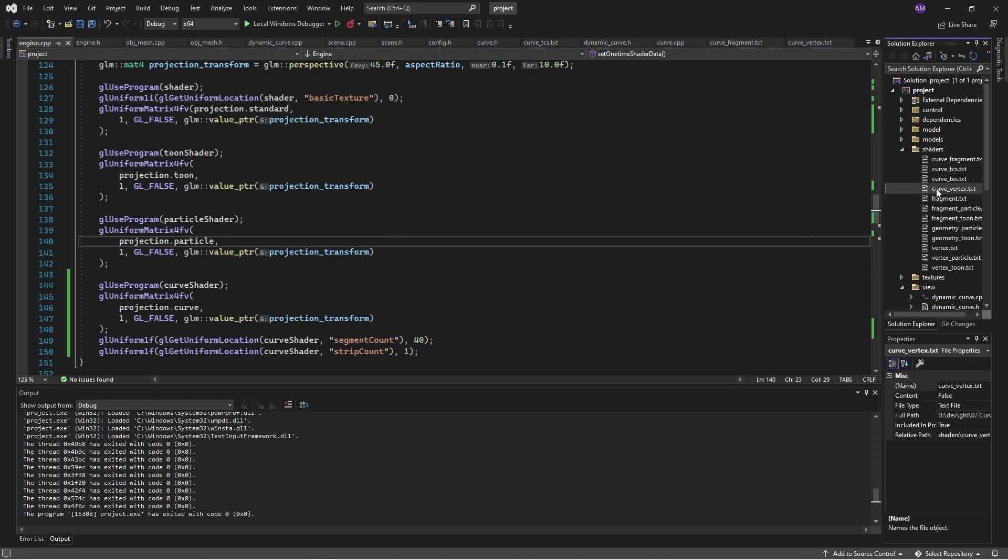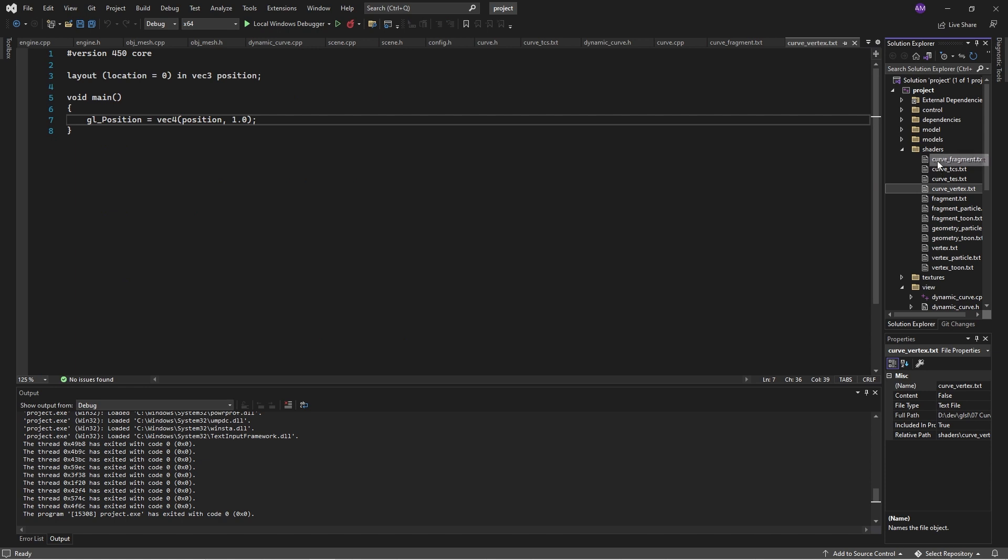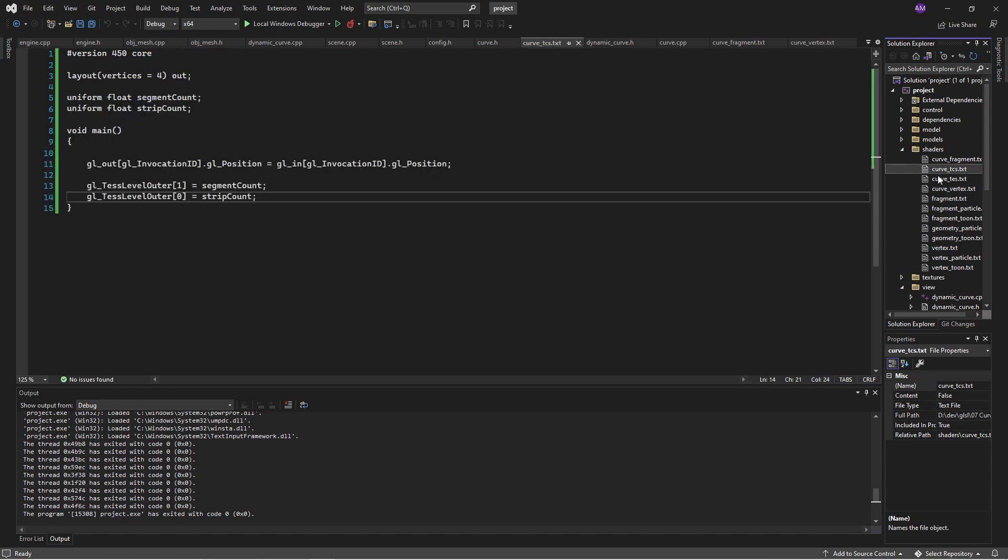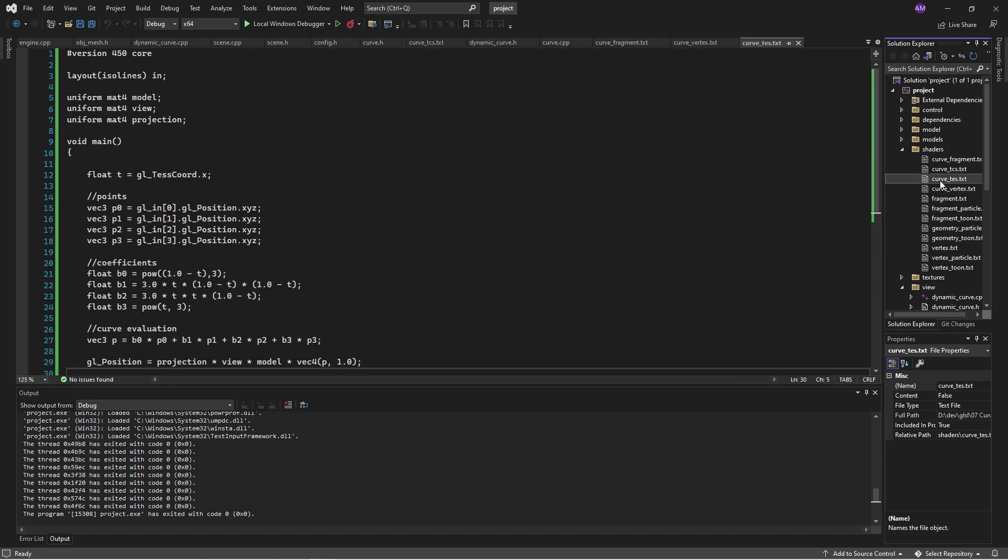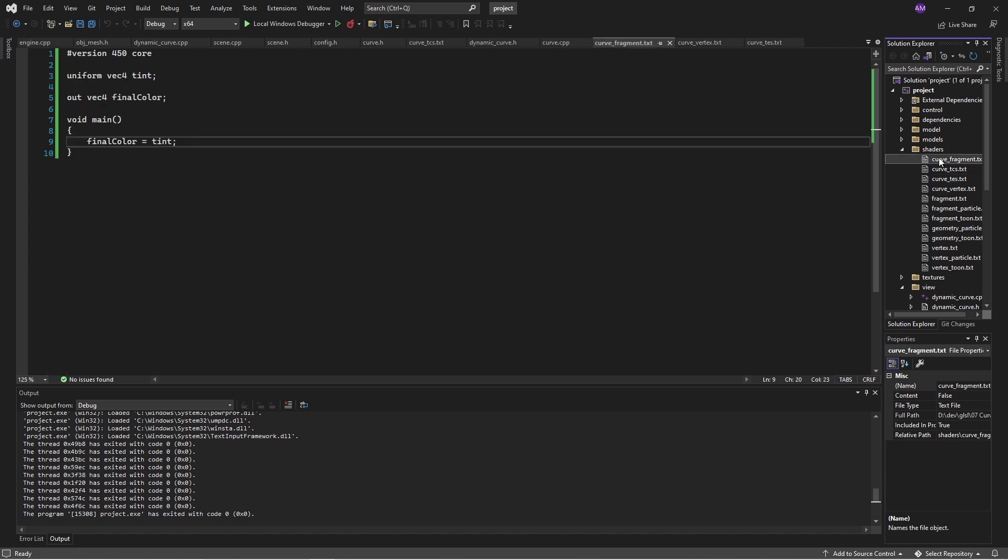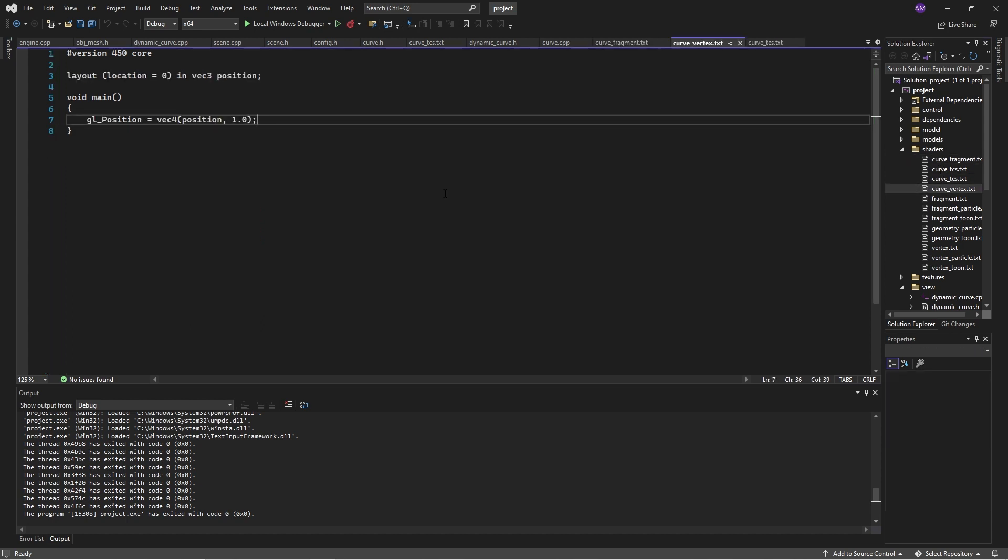So there are four shaders which are important: vertex, then we have tessellation control shader, then tessellation evaluation shader, and then a fragment shader. So the vertex shader is very simple. It does almost nothing. It just takes in a vertex, a position, and passes it along to its internal mechanics.